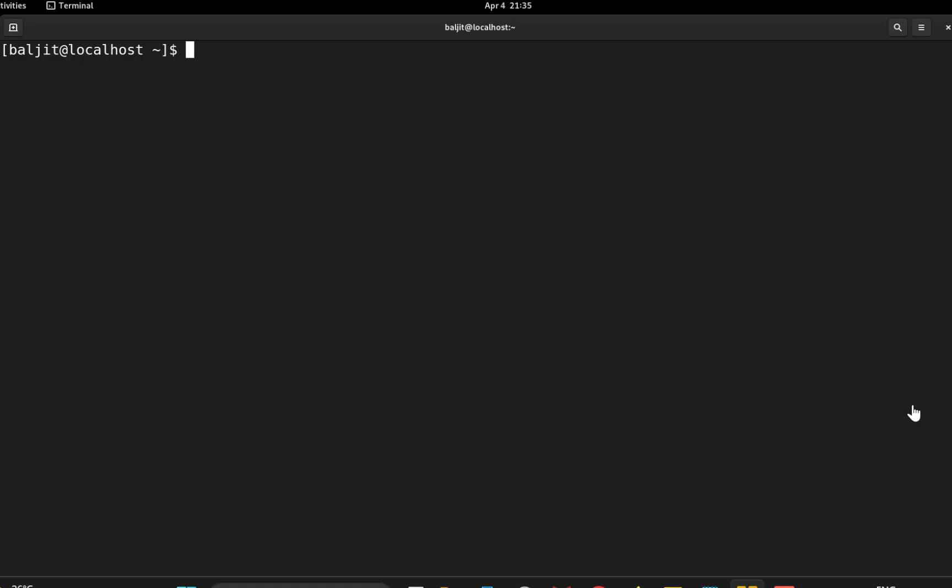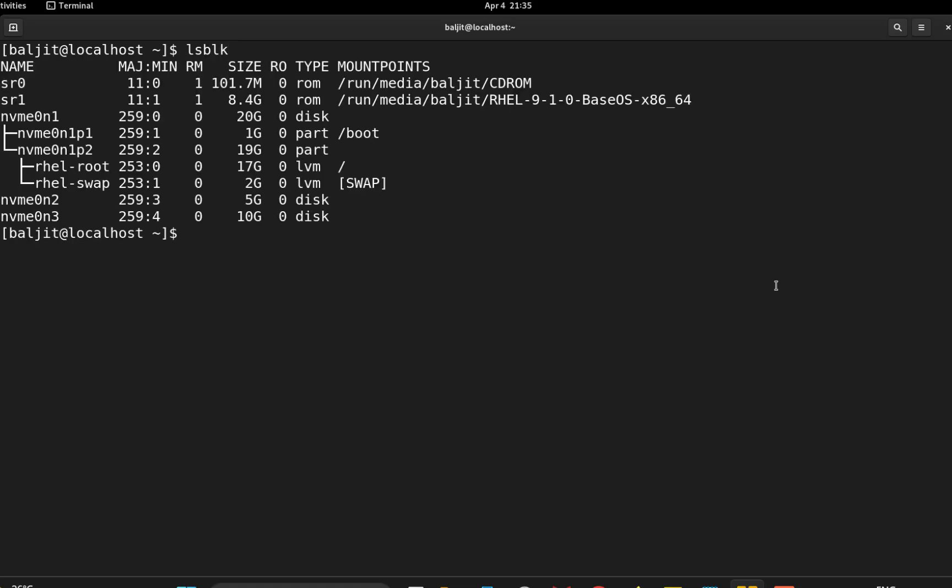So first I will list all the available disks and show you the disk I will be working with. So I will be using this third available disk nvme0n3 of 10GB size.